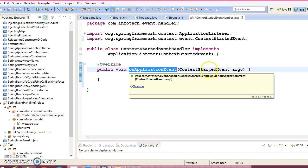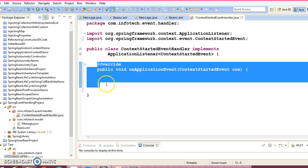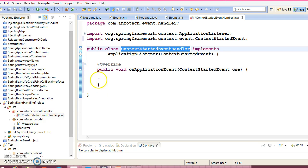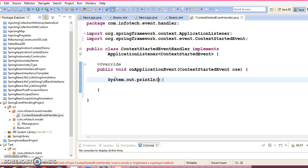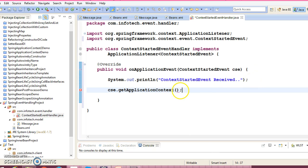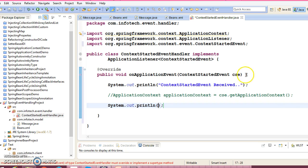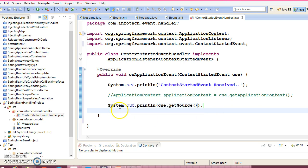We have a method called onApplicationEvent which takes the ContextStartedEvent as a parameter — you can refer to it as CSE. When you call the start method on ConfigurableApplicationContext or AbstractApplicationContext, this callback method will be called. You need to register this handler in beans.xml as a simple bean. Here you can print 'context started event received'. From this object you can also get the ApplicationContext, and you can call CSE.getSource() to see what gets printed.